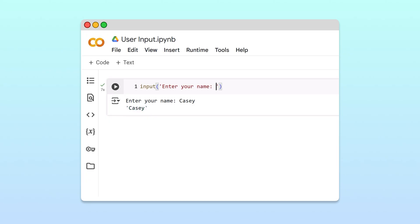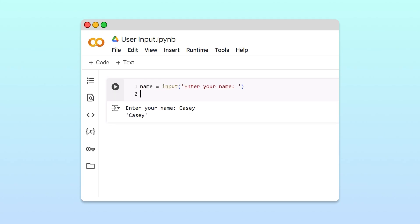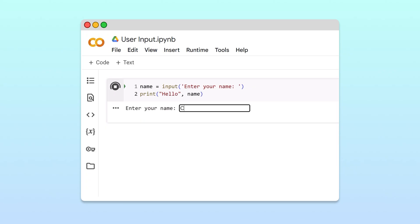To create our greeting message, we'll first save the return value of the input function to a variable called name. Then, we'll write a print statement that outputs hello followed by name. Now when we run the cell, the user is prompted to enter their name and the custom greeting is printed. Great!